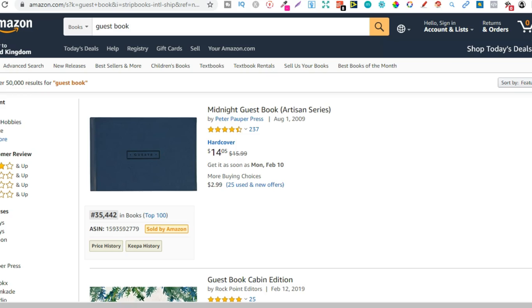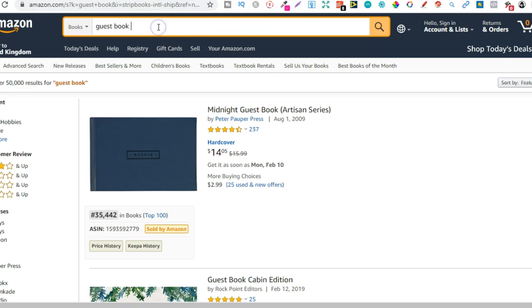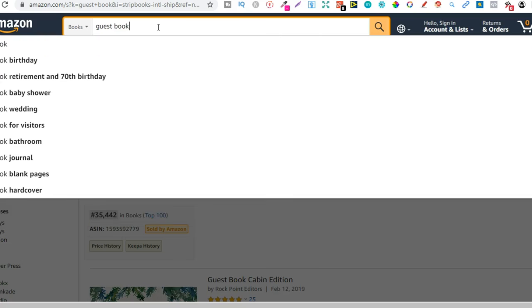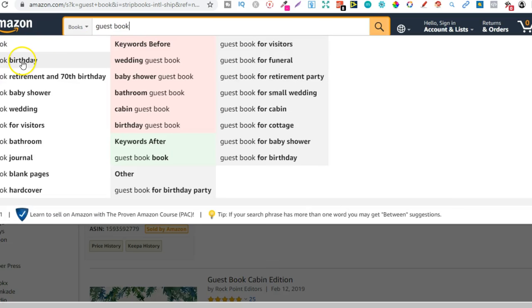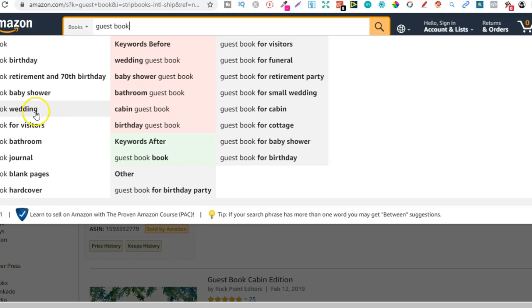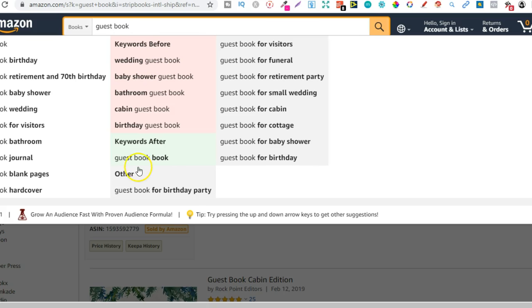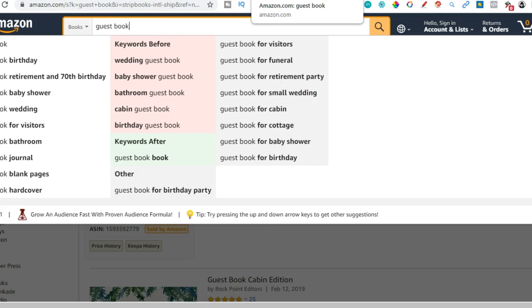See there's also guest books. Now within guest books there's a lot of sub niches as well. We got guest book for birthdays, retirement, baby shower, wedding, visitors, bathroom, journal, blank pages, wedding shower. Look so there's just so many different types. Cabin, cottage, small wedding. So that's just one niche and there's thousands of these niches.